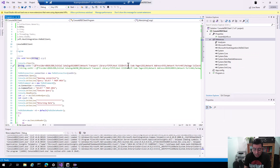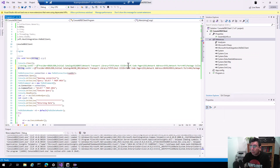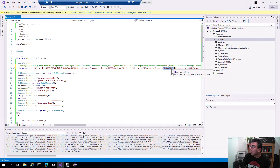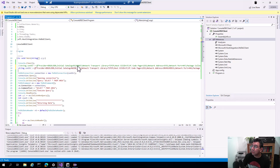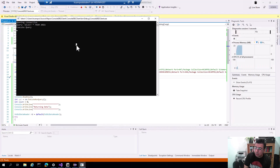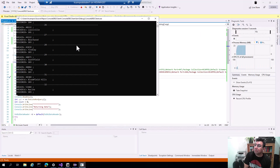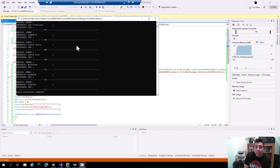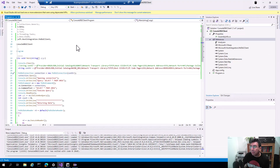Now I'm going to change the connection string — that is the only change I need to make in the client. It will now target the Host Integration Server on port 446, and the database will be the name of the catalog in SQL Server rather than the DB2 catalog. I start the application and it accesses and queries the same data. The only change made to the client application was to the connection string.